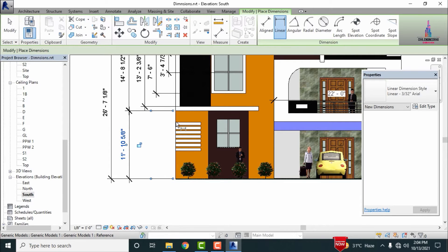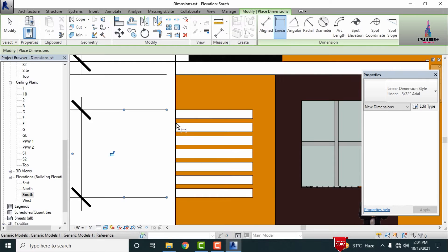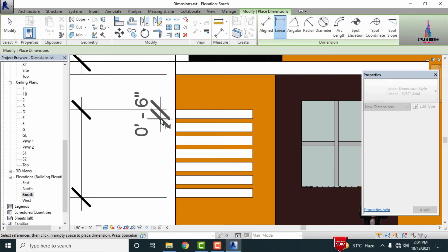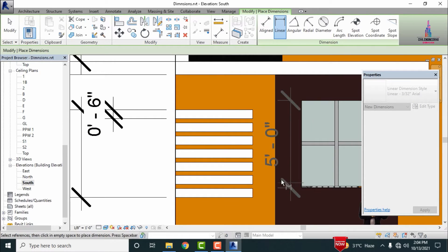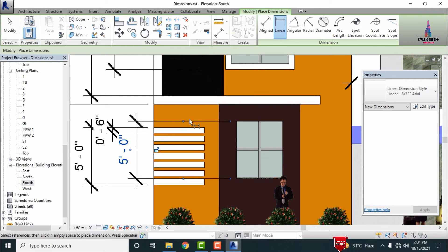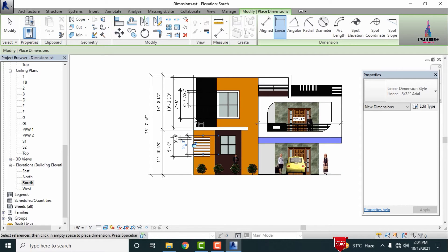Selecting starting and second points for the bottom section dimensions and attaching to the position. Further selecting the starting point and second point, which comes under a value of 6 inches approximately. In the same process, measuring the window section — selecting the starting point and ending point, which comes under 5 feet 0 inches.